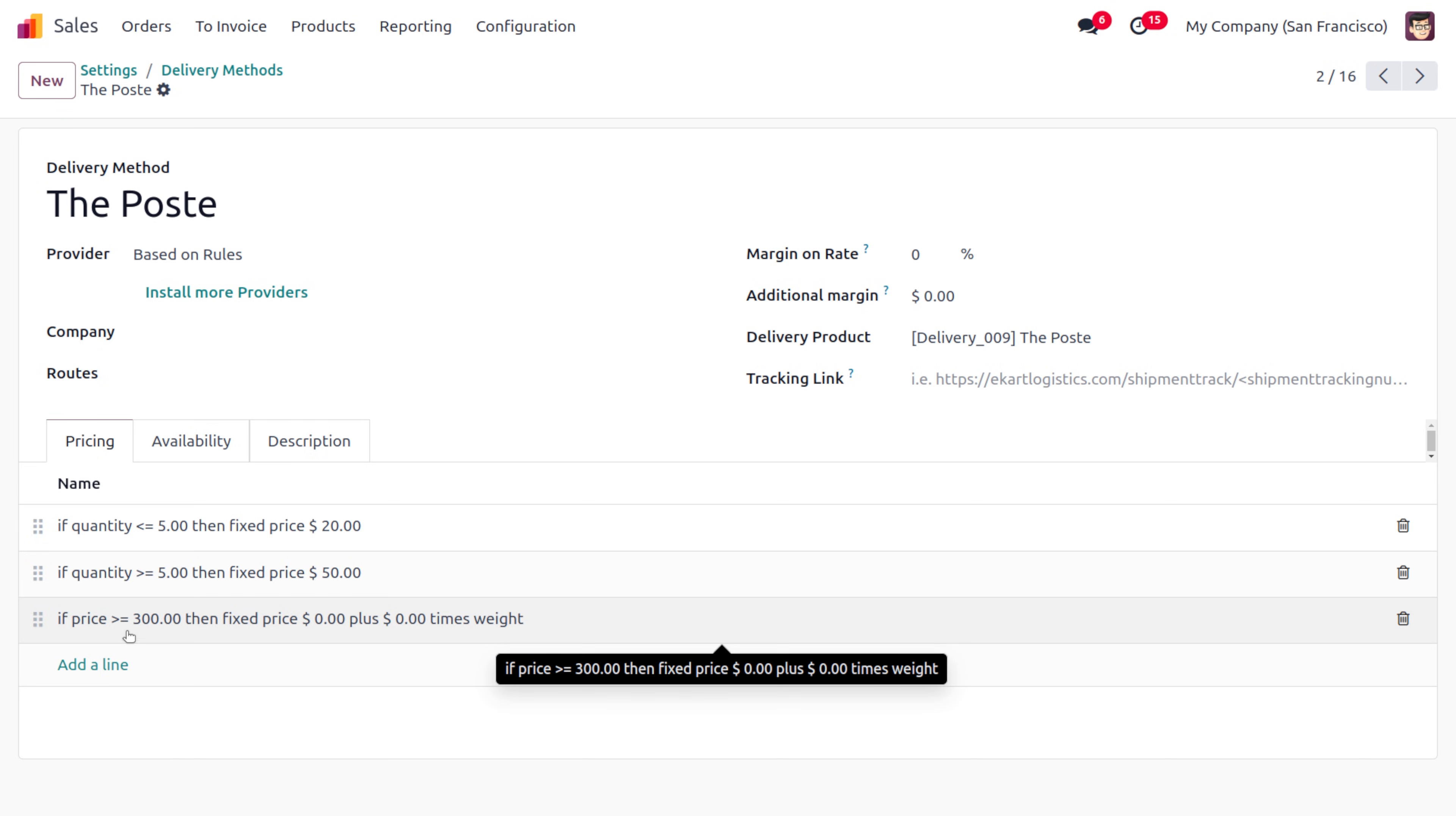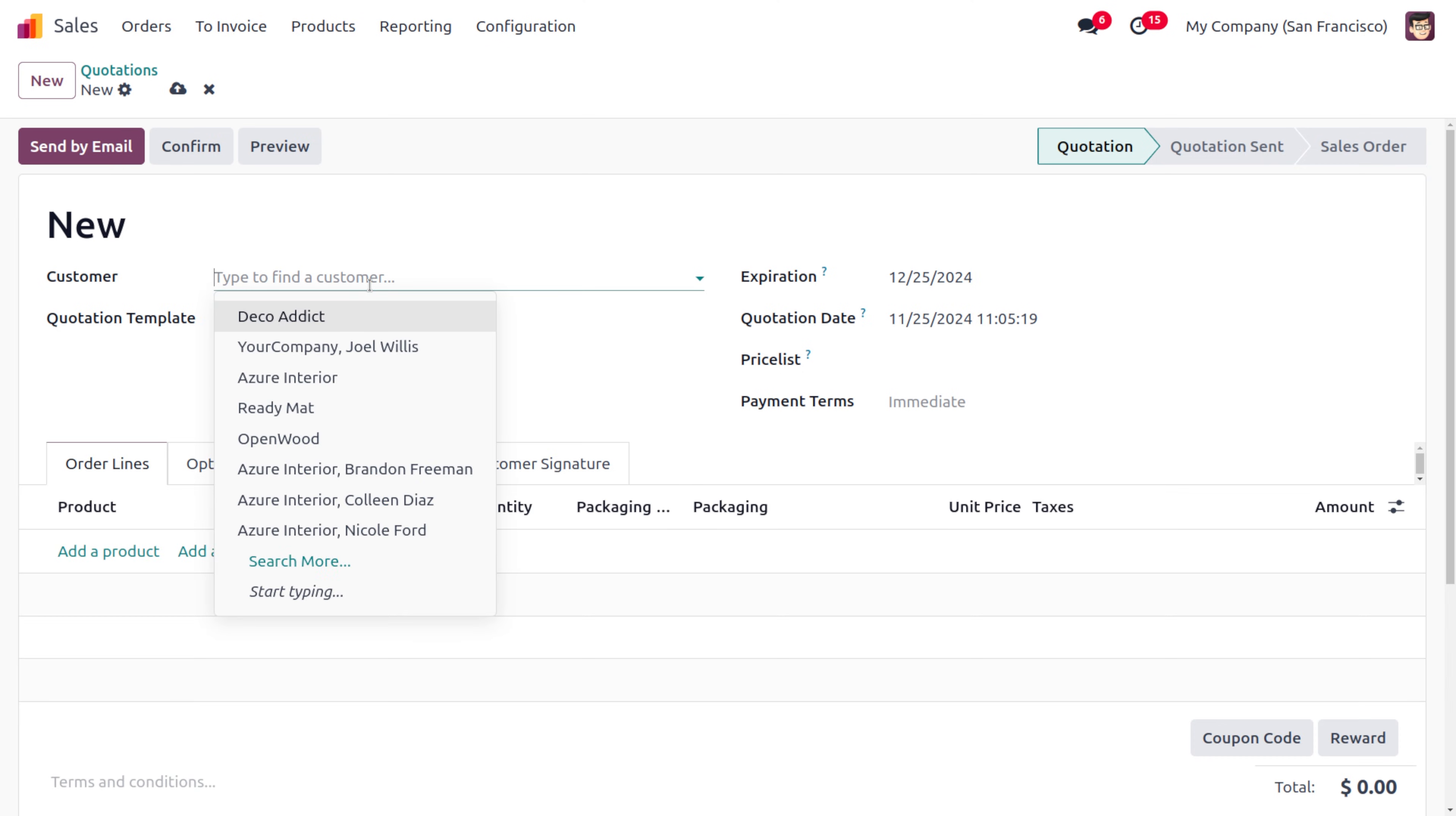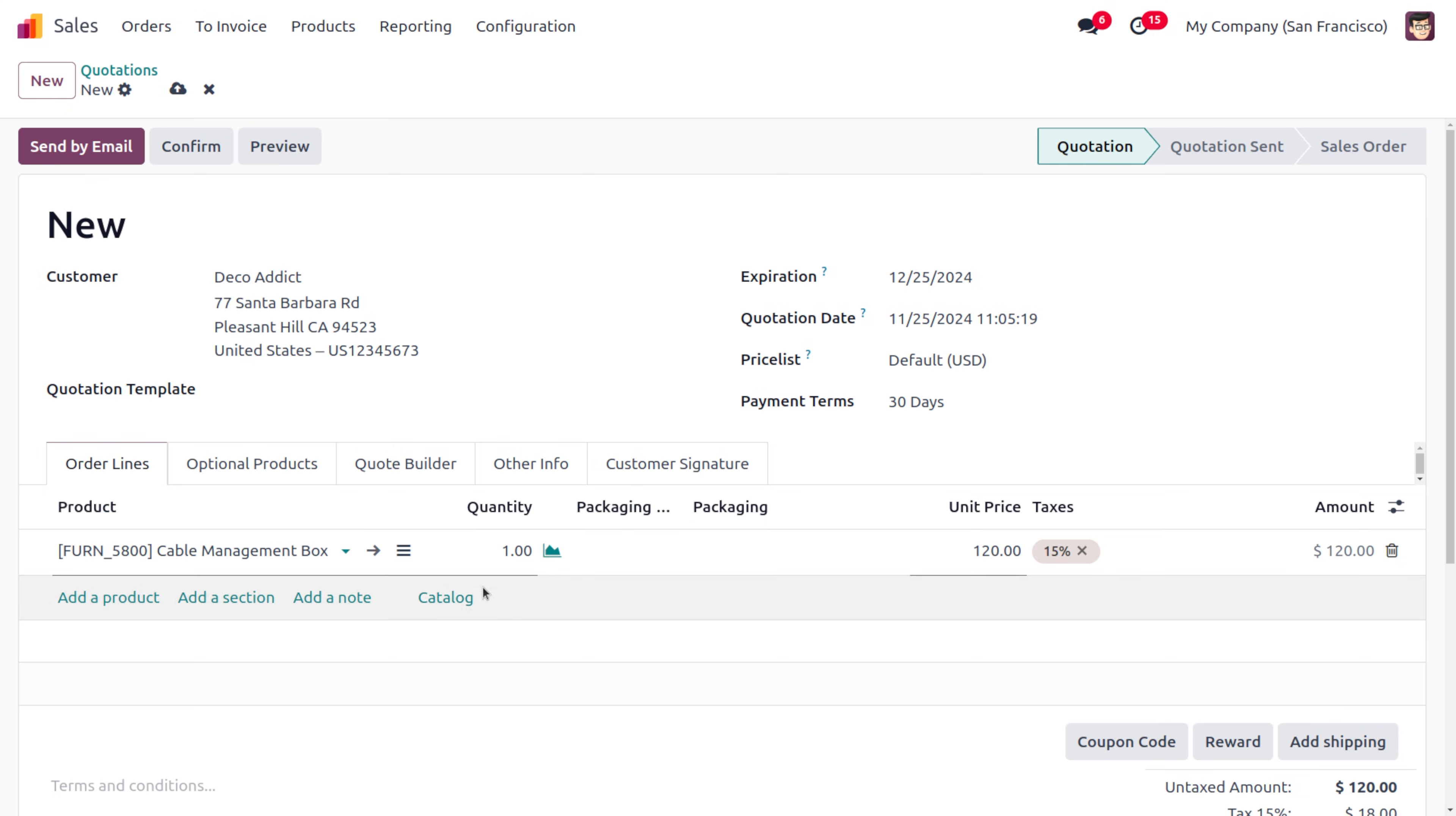By considering this condition, let's move on to the Orders. Under Orders you'll find Quotation. Click on New where you can fill out the customer details. I'll choose the customer as Deco Addict and let me choose a product. Let's choose Cable Management Box. Currently we've only selected one quantity.